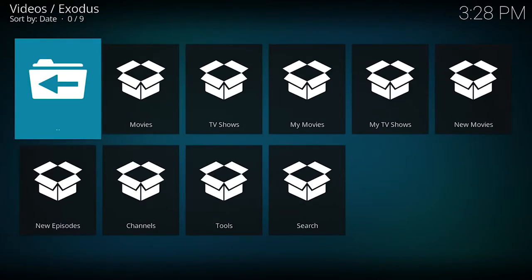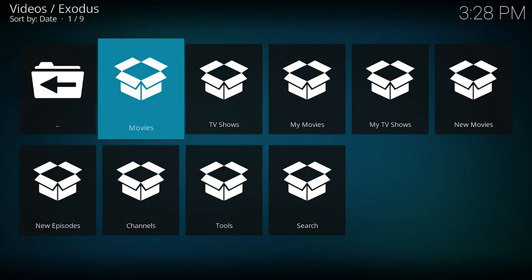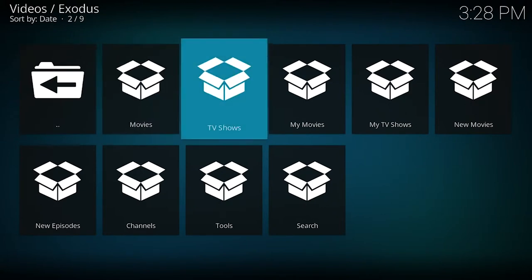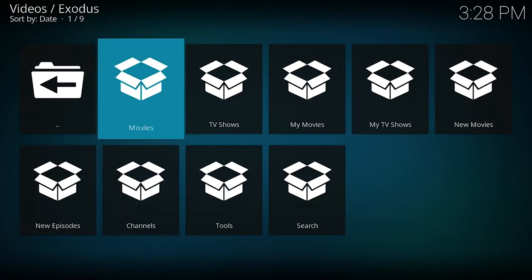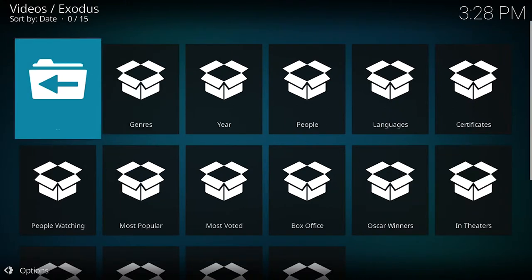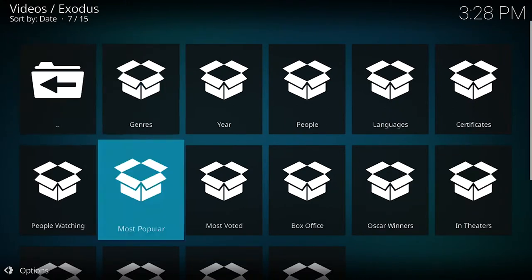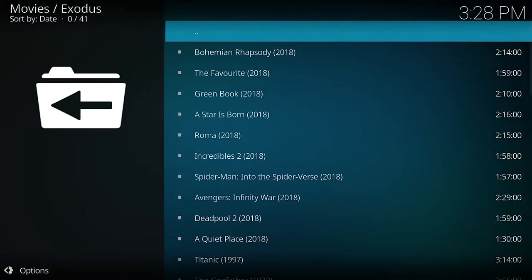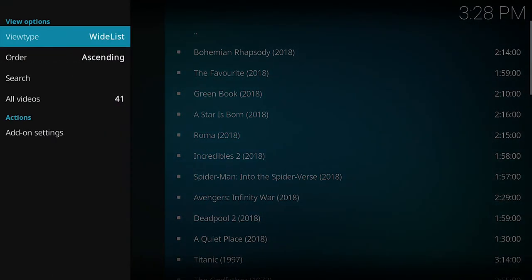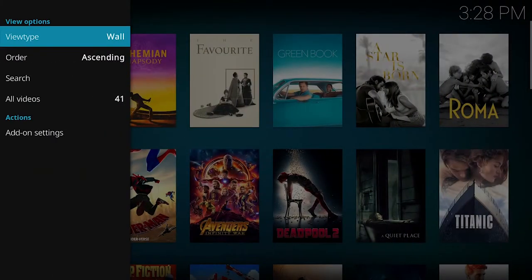I've got one here just for demonstration purposes. I've installed Exodus — it's usually quite reliable. As you can see, you've got movies, TV shows, and channels for live TV. Let's go into movies and see what's playing at the moment — it shows the most popular.